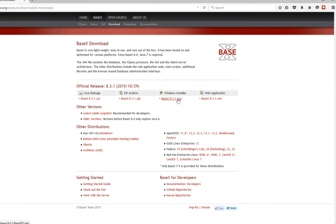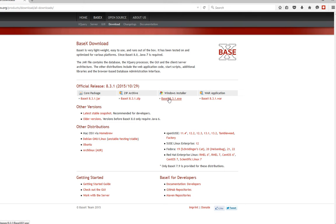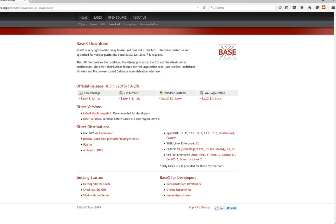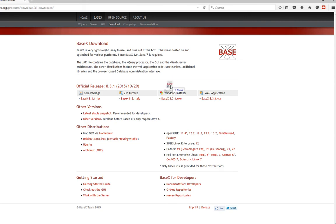If you want a Mac, go to the documentation to see which file is specific for you to download, but for Windows we're going to download this file. After you download this file, you're going to get a desktop icon. The desktop icon looks like this and we're going to open the BaseX.